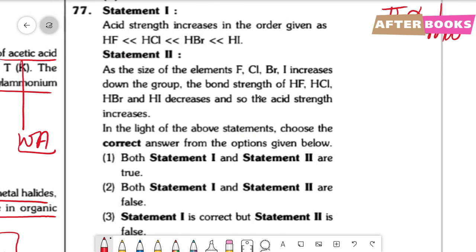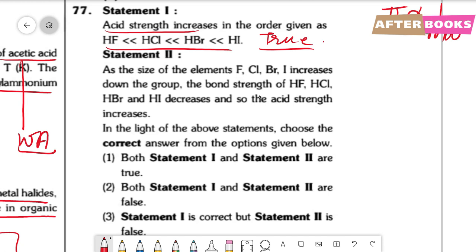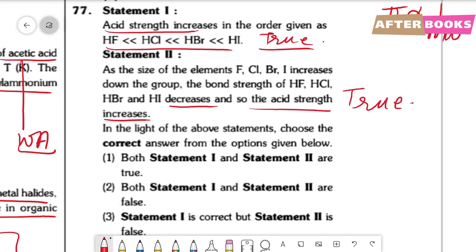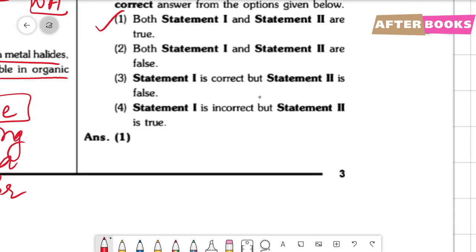Question number 77. Two statements: Statement 1 — acidic strength increases in the order HF < HCl < HBr < HI — correct. Statement 2 — as halogen size increases down the group, bond strength decreases, so acid strength increases — correct. This is the reason for the increasing acidic strength order. Both statements are correct; option 1 is the correct answer.